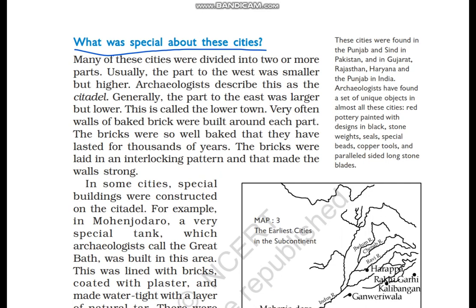The city was divided into two parts. The west part was higher, and the east part was lower and bigger. The archaeologists named the higher western part the 'Citadel,' and the lower eastern part, which was bigger, is called the 'Lower Town.'